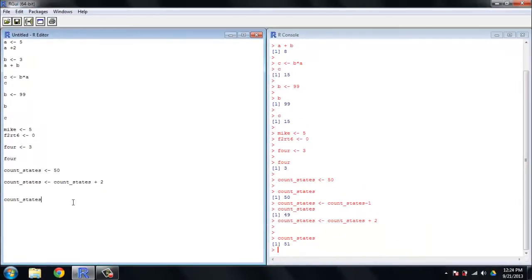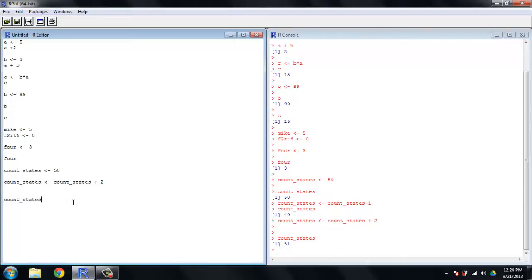So count_states is an example of a variable name that gives you an idea of what the variable value is about. That's going to change from one context to another in the programs you write, but it's a good habit to keep so that when you come back to your own work you can tell what you were up to, or if you share it with other people they can tell what you're up to. It's, in general, an excellent habit to maintain.